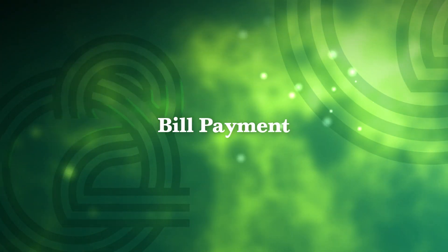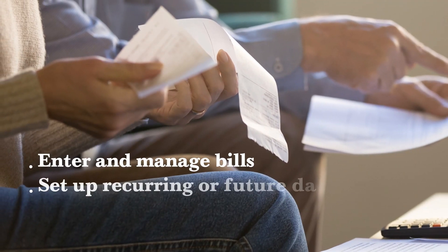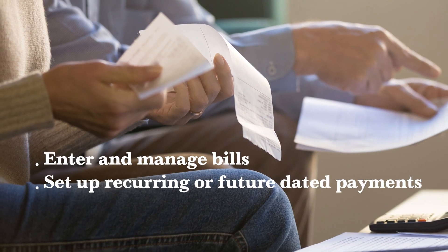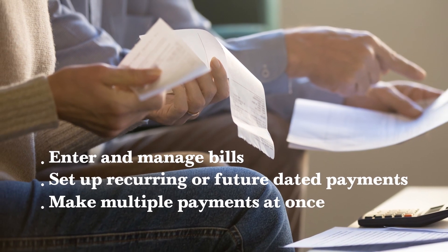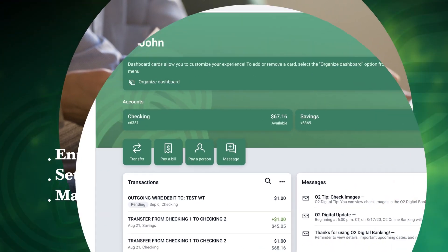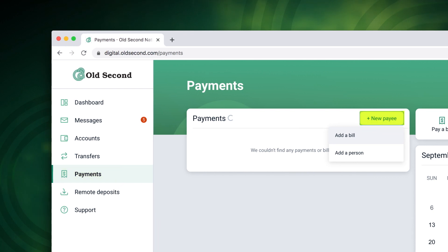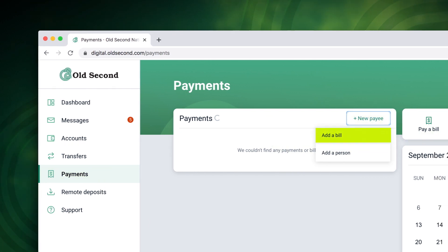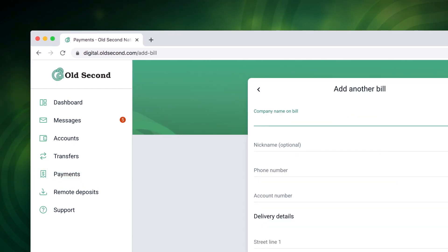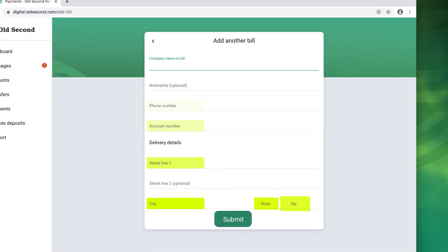The payments option can be used to enter and manage bills, set up recurring or future dated payments, and make multiple payments at once. Simply select payments, new payee, then add a bill. Enter the required information and choose submit.